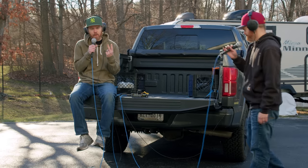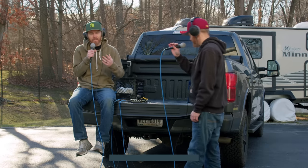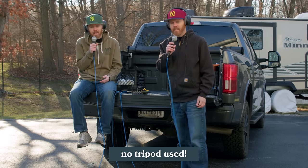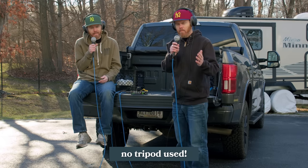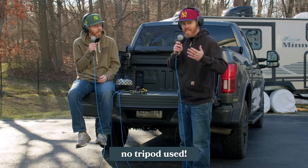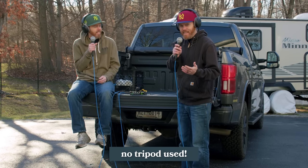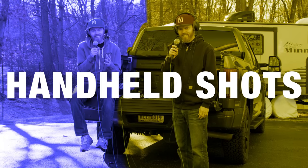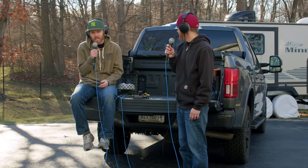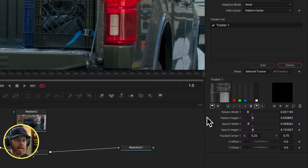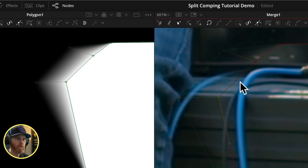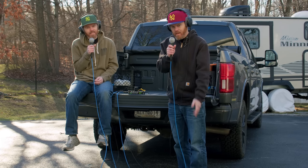Sometimes when you have two actors on screen, they don't always have their best performance in the same take, or maybe they didn't even exist in the same take. So today I'm going to show you how to combine two shaky handheld shots that don't even use a green screen by using an invisible split screen trick using Fusion and DaVinci Resolve.